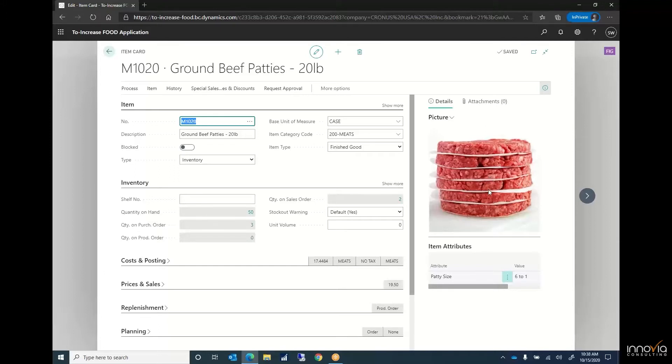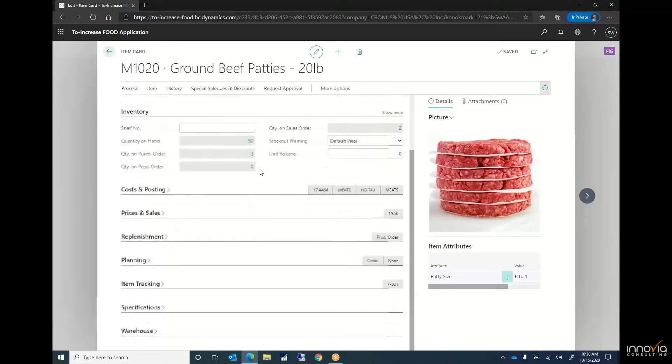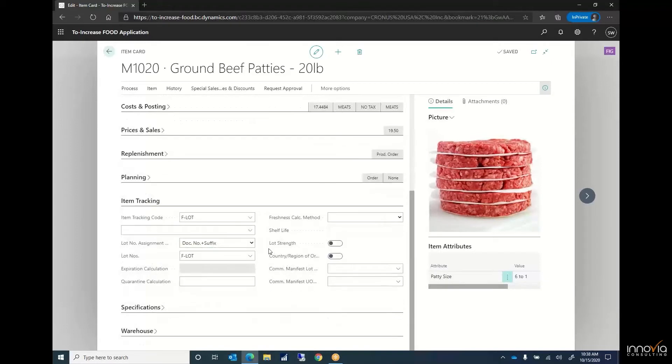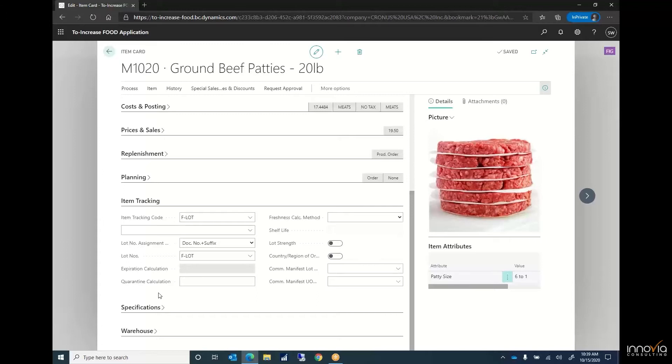If we scroll down and go to item tracking you can see we've got a lot code. We also have an expiration calculation date as well as a quarantine calculation. If we need anything that needs to be quarantined we have that ability. On the right hand side we also have a freshness calculation method and a few different ways we can do that.